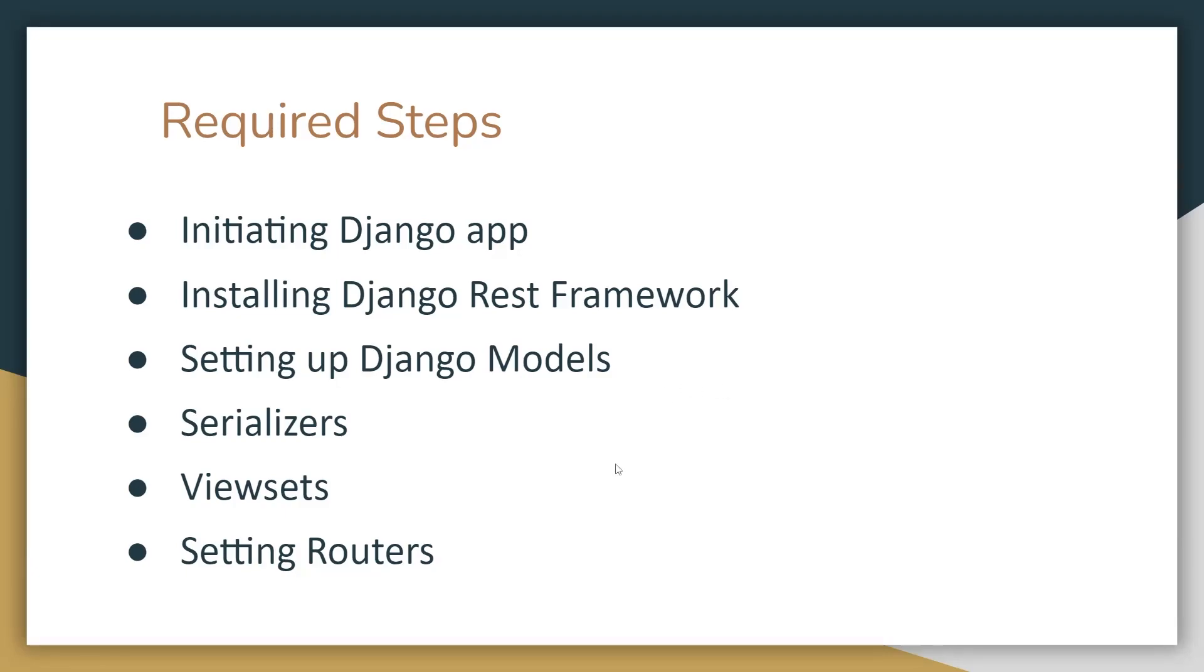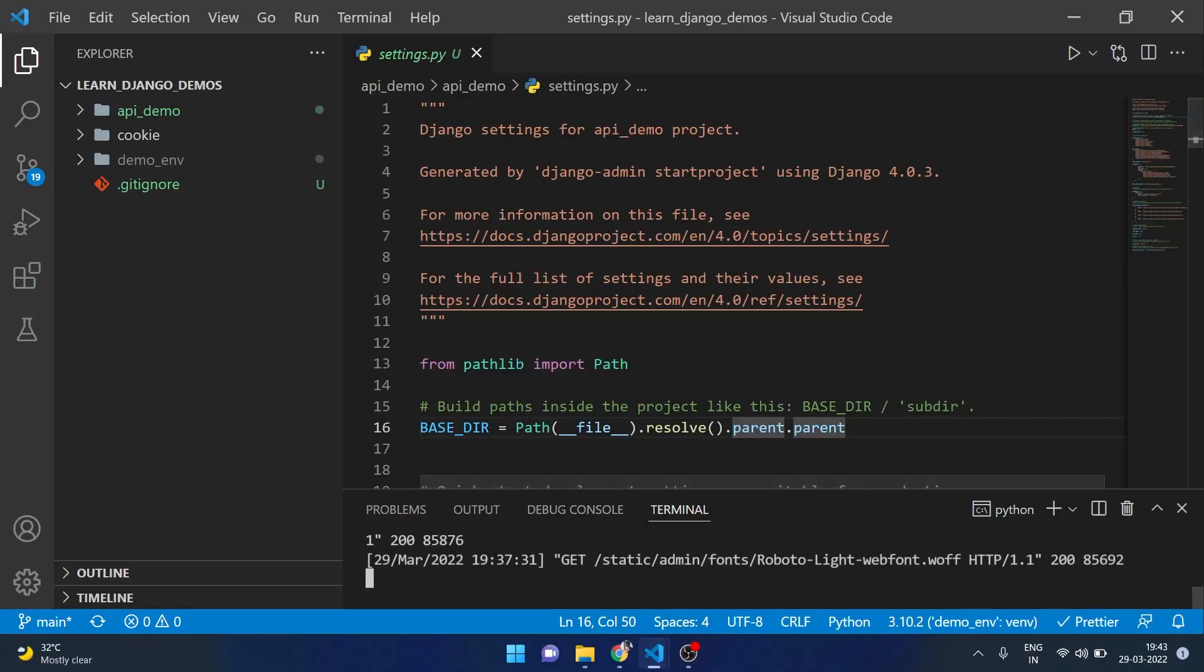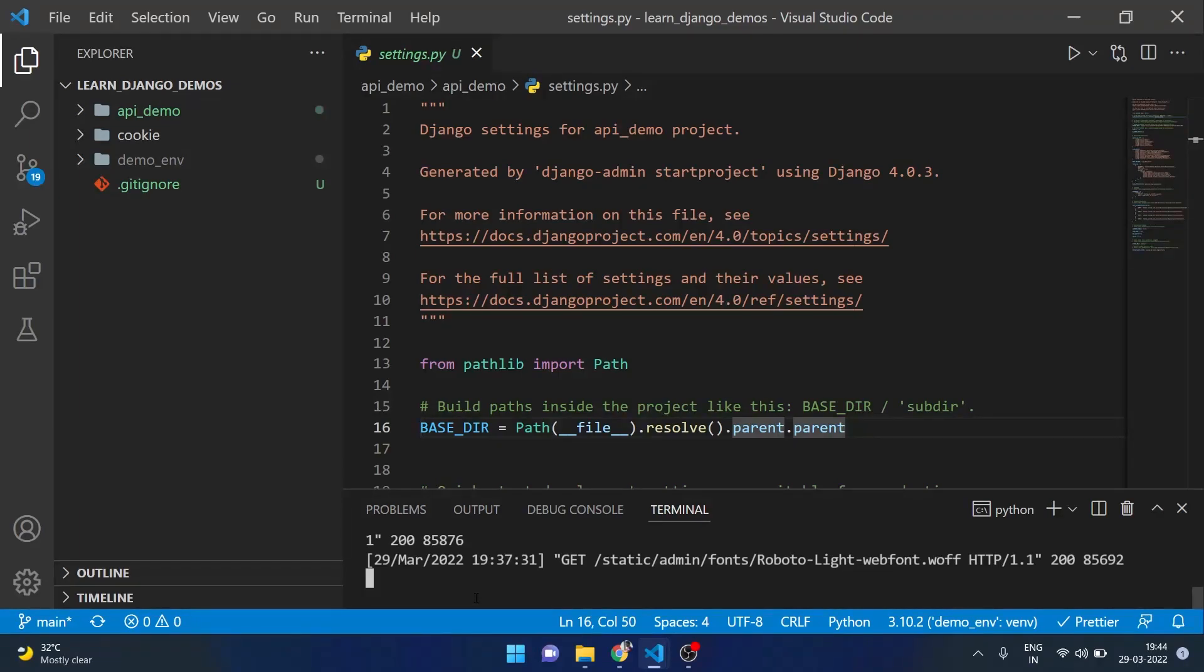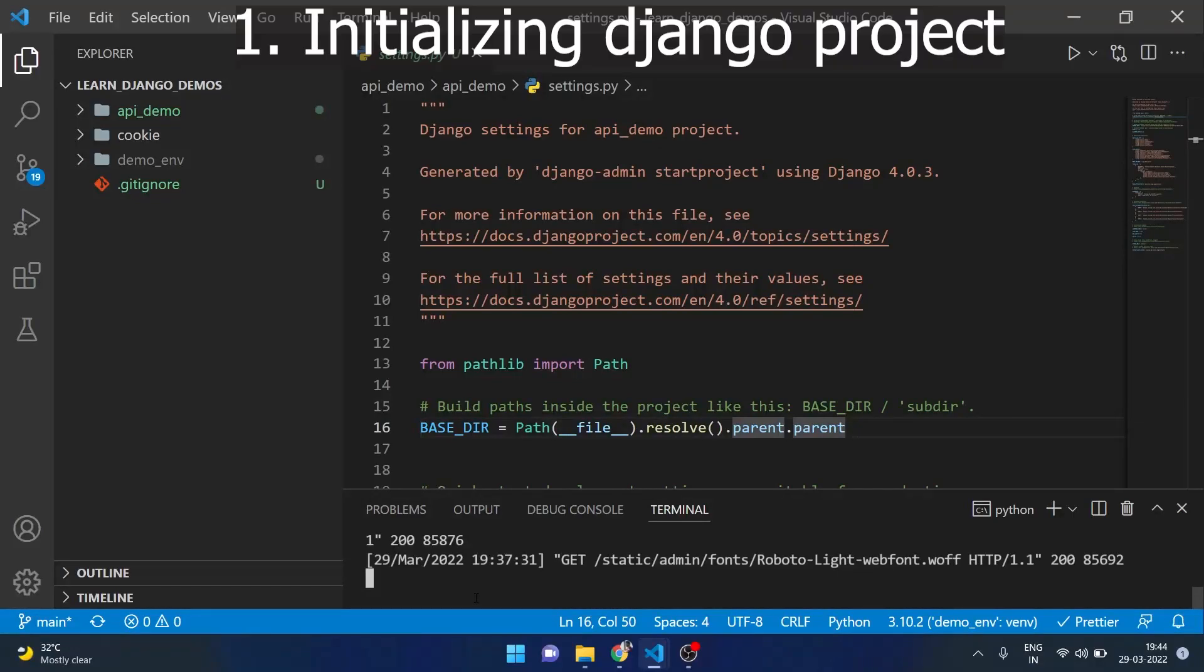Now let's start coding. I am using Visual Studio Code here as it is mostly used and I like it. Here I have already done a basic setup of Django app. If we are learning about APIs using Django, I am assuming that we all know how to set up a Django application.